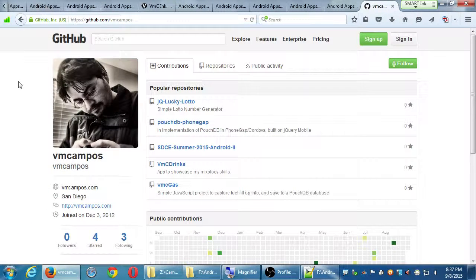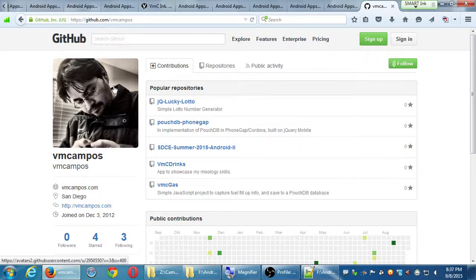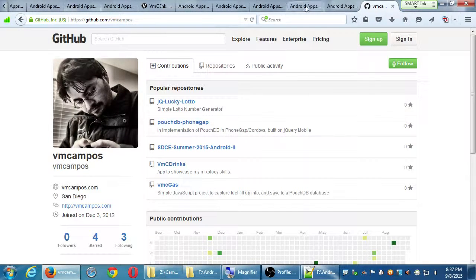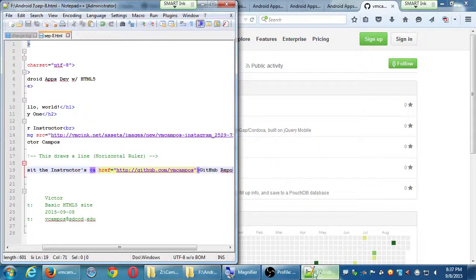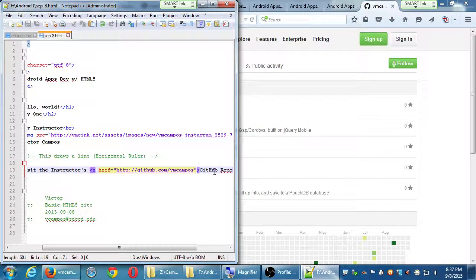If you click on it, we'll go to github.com and my profile there, some of my projects you can look at the code and play with. So we created a hypertext link — the HT in HTML. We've marked this to be an active link, an anchor, linked to that web resource.